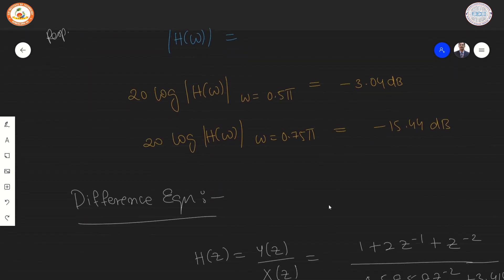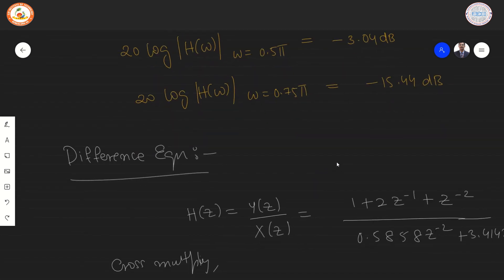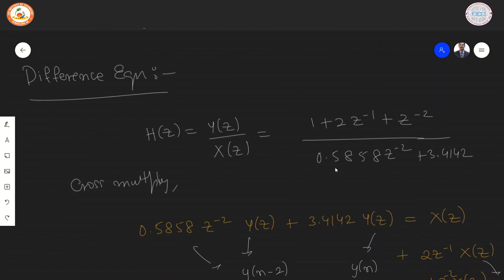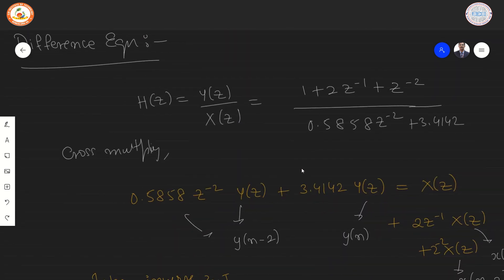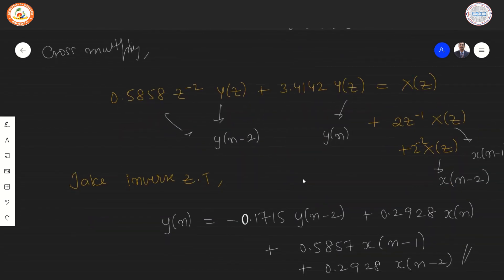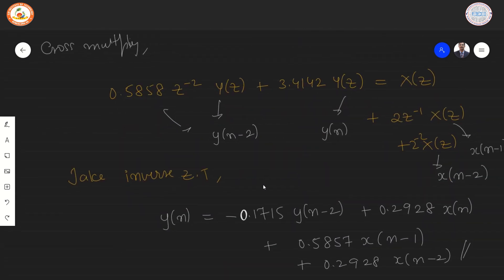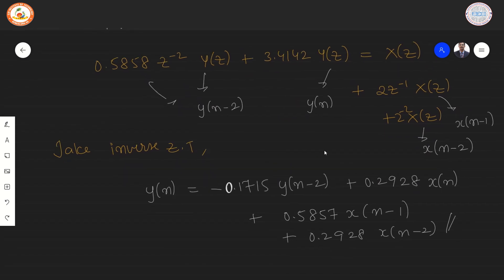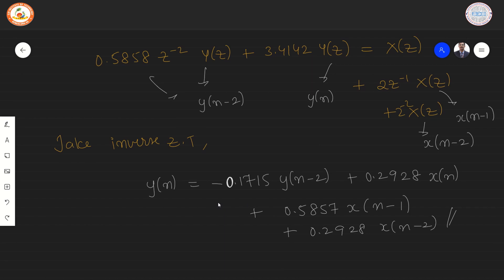For the difference equation, we set H(z) = Y(z)/X(z), cross multiply, and take the inverse Z-transform on both sides. This yields the final difference equation for the given problem.